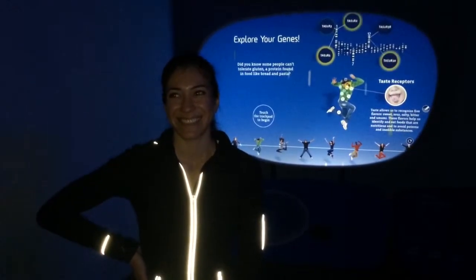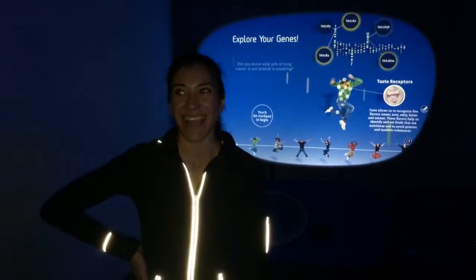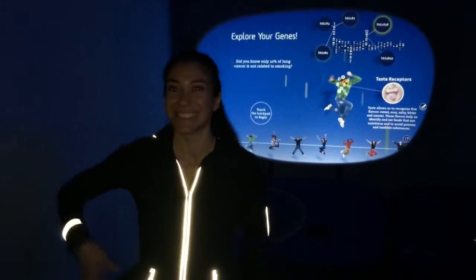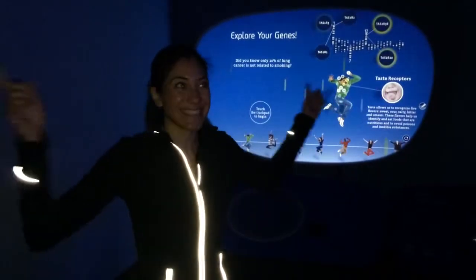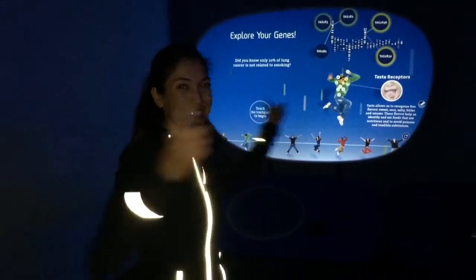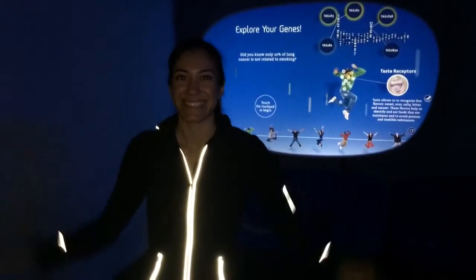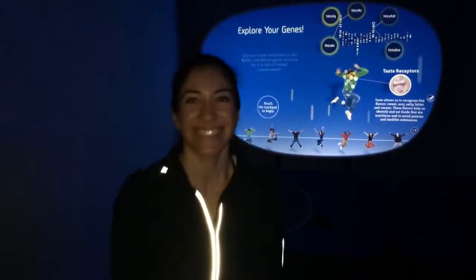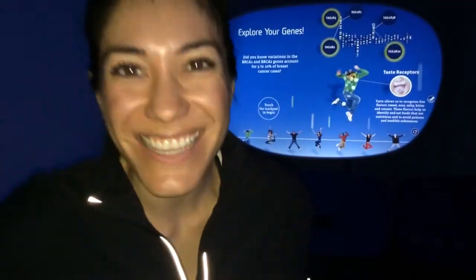Hi, we are exploring the Genome Unlocking Life's Code exhibit at the Reuben H. Fleet Center. I'm Mike and this is... Hi, I'm Rosie!